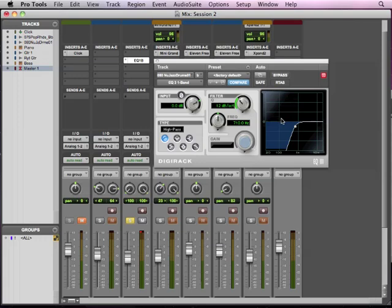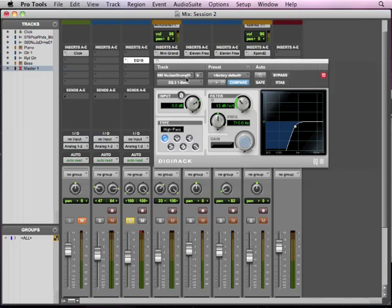When we talk about auxiliary sends and returns, you'll understand why I'm stressing this so much. So that's what an insert is.